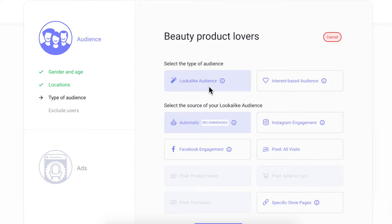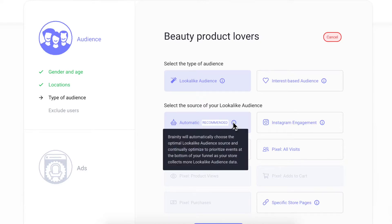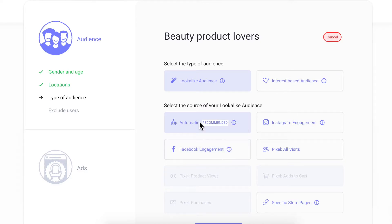Brandy's automatic lookalike feature automatically detects new pixel events and updates your data source to build the highest value lookalike audience possible.